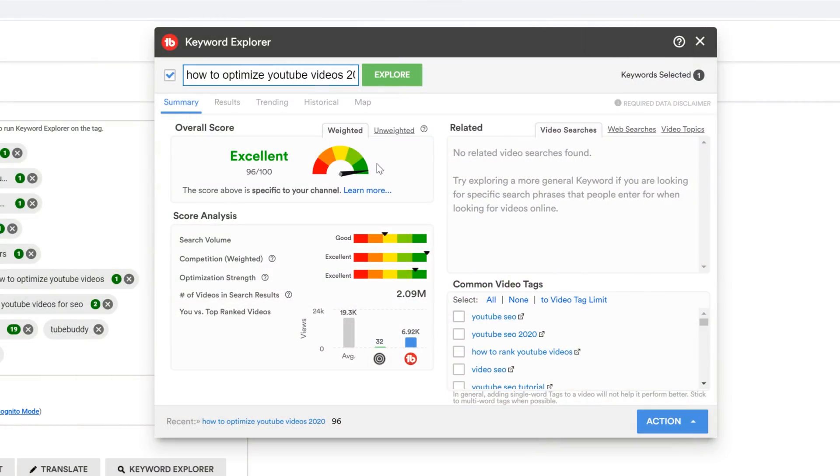So when it comes to keywords, if you use a tag with a yellow to orange score, you're assuming the risk, just like if you run a yellow light. And of course, red means to stop, and in terms of keywords, it means to stop and consider another keyword.